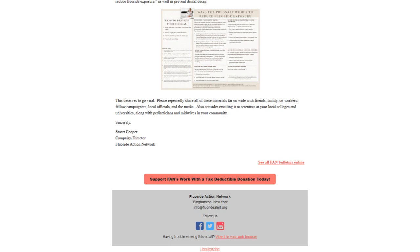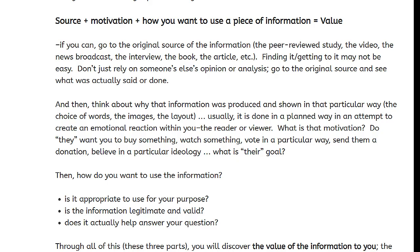What is that motivation? Do they want you to buy something, watch something, vote in a particular way, send them a donation, believe in a particular ideology? What is their goal? Then — how do you want to use the information? Is it appropriate to use for your purpose? Is the information legitimate and valid? Does it actually help answer your question?